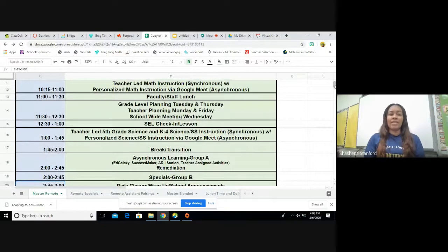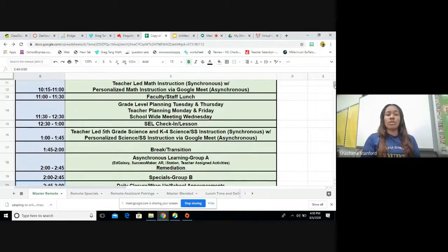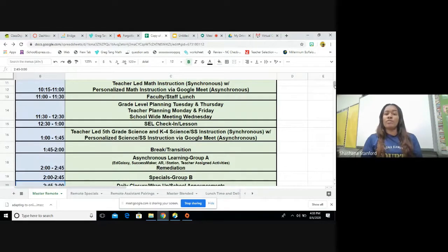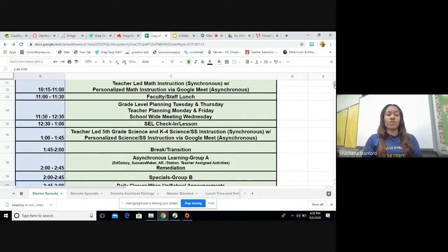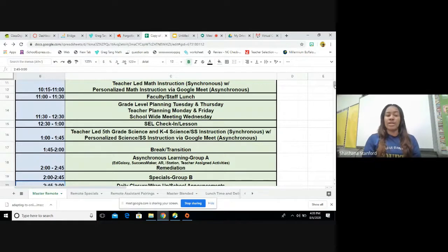At 11 o'clock to 12:30 p.m., students will have their lunch break. At 12:30, students will receive 30 minutes of social-emotional learning. At 1 p.m., students will be receiving teacher-led instruction in science or social studies. At 1:45, students will receive their final break.